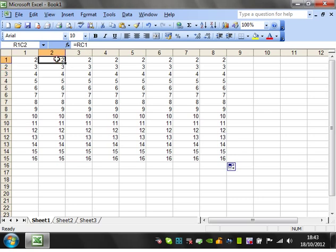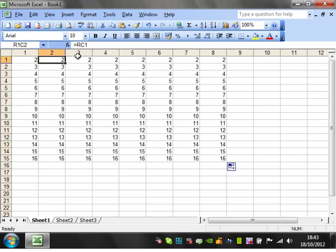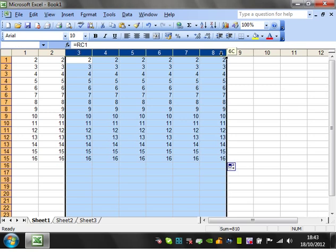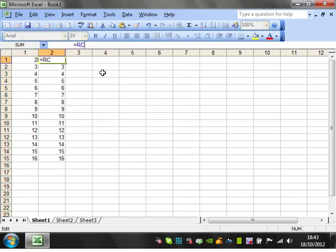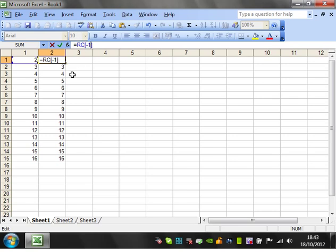So say we wanted it to also change the column. So we want it to reference the column to the left of it. So we're going to delete this. We can't just leave it as C this time, because we want to reference the column to the left. So you put square brackets. And this signifies that you want to offset where you're looking. So we're going to want to offset by minus one columns.